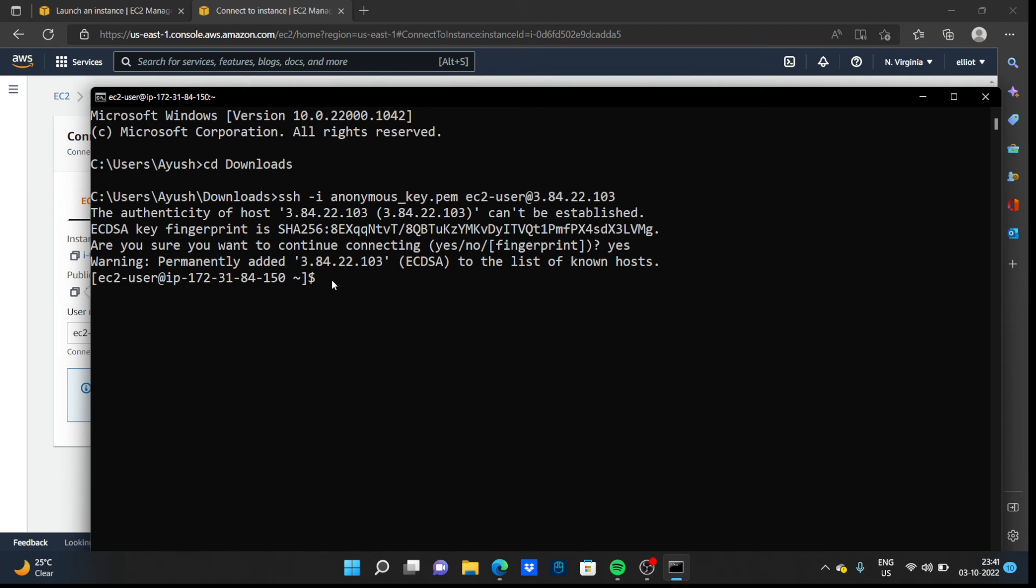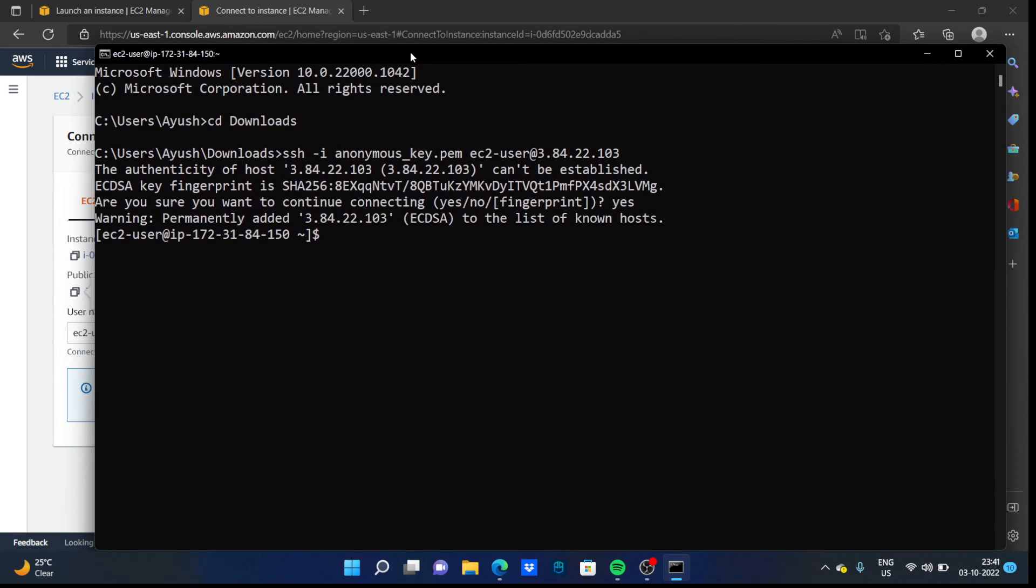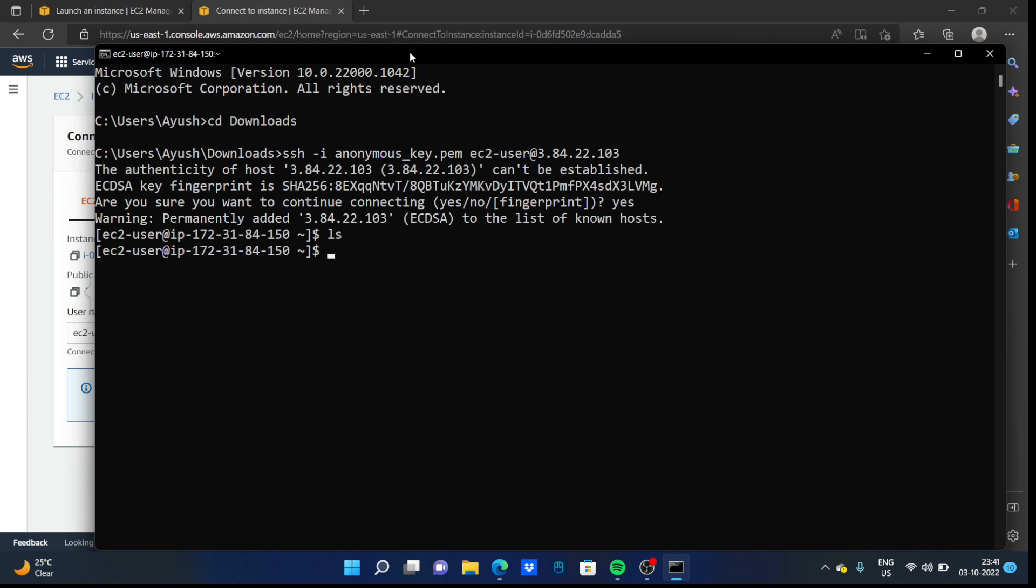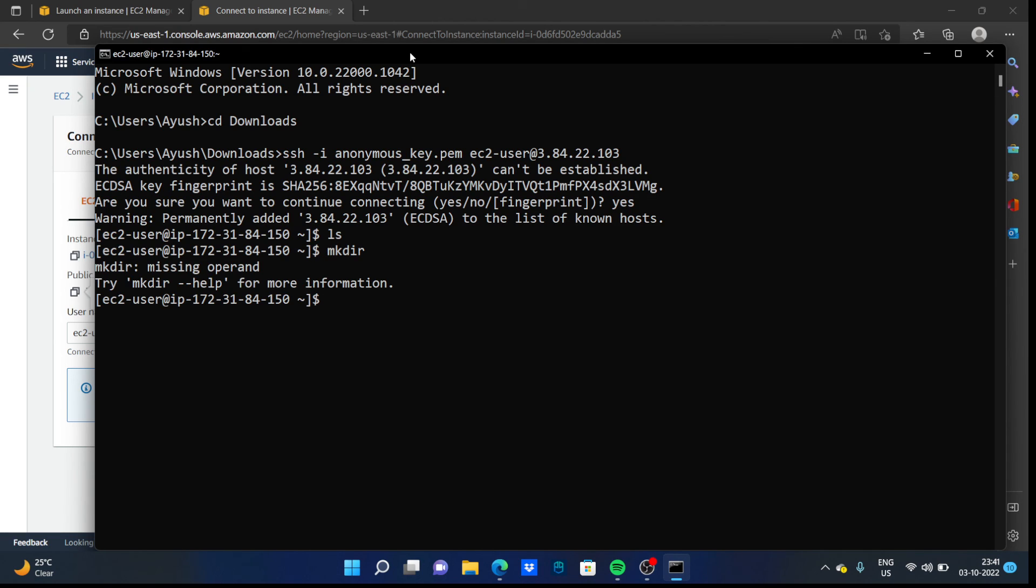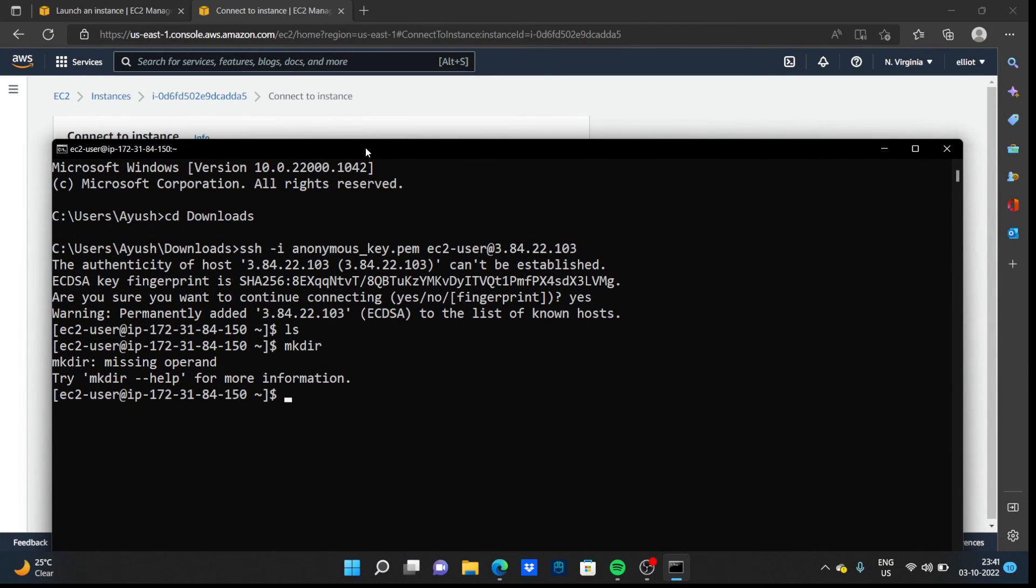So now we are in the virtual machine in the cloud. We are running a virtual machine in the cloud. You can list anything, you can make directories. You can do anything in your own virtual machine running in the cloud.